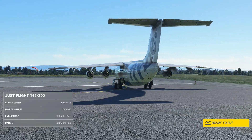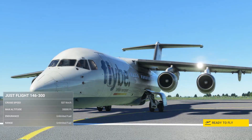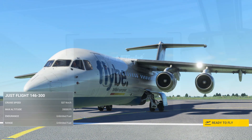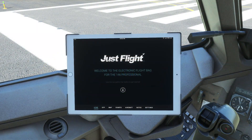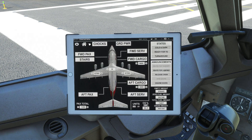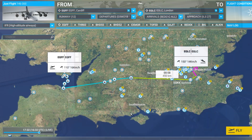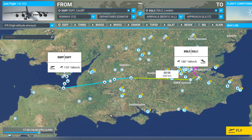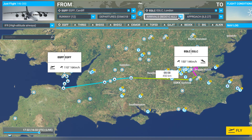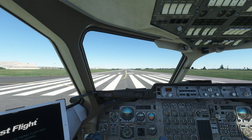Welcome to this easy full flight tutorial for the BAE 146 for MSFS. We'll be using the MSFS world map to plan our flight, so we need to disable the built-in FMC the first time we load the plane. This option can be found in the EFB and only needs to be done once. The airplane will then follow whatever flight plan you make in the sim's world map. A tutorial on how to plan flights in the world map can be found in the description below.